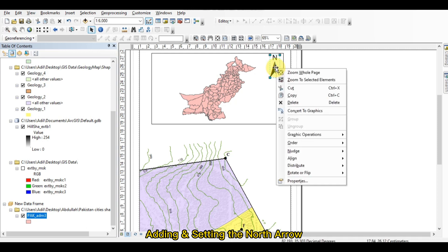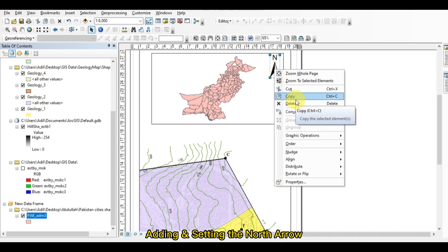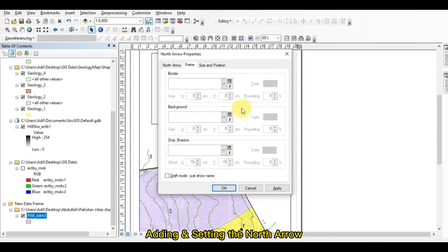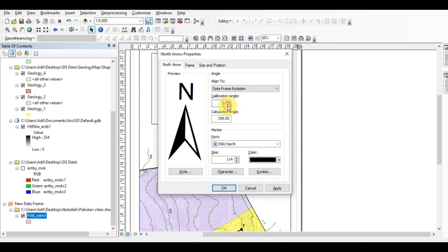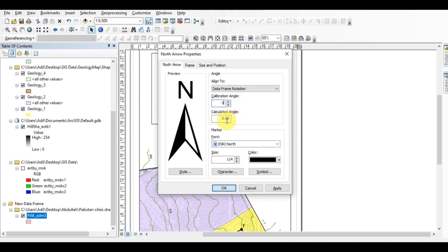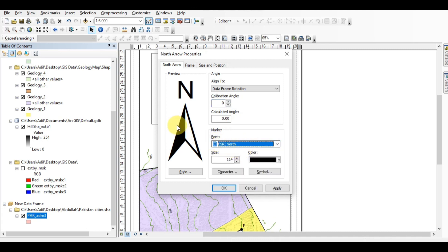After selecting the north arrow, just click here, select it, and go to the properties. From here you can change its calibration angle. For example, if I set it to 90, it will rotate 90 degrees. You can change the calibration angle to any value. This is also where the name of the north arrow is shown.